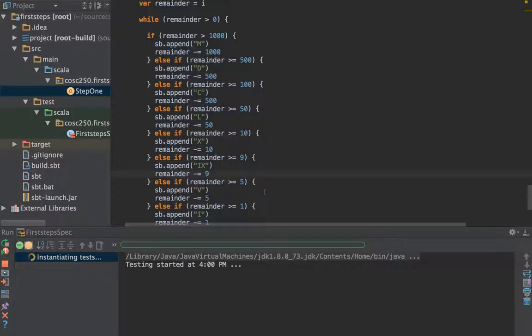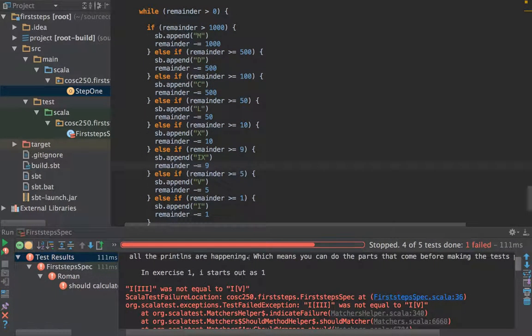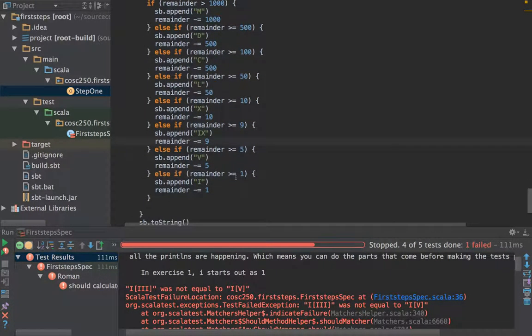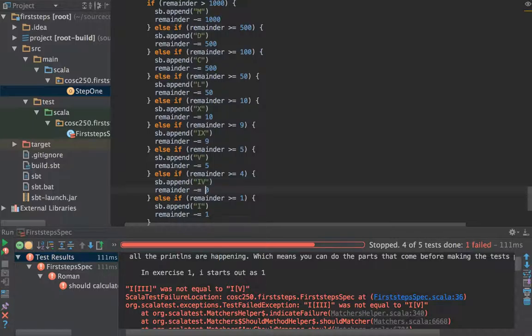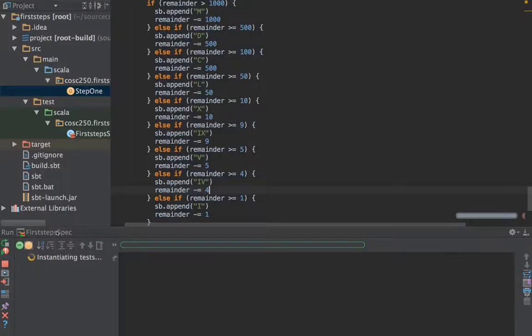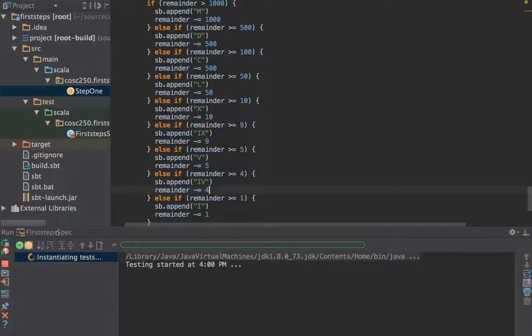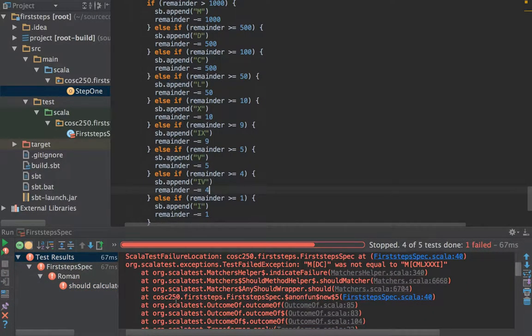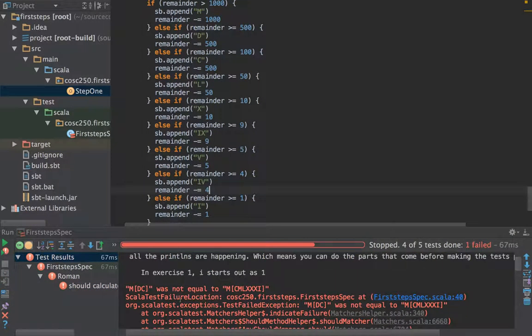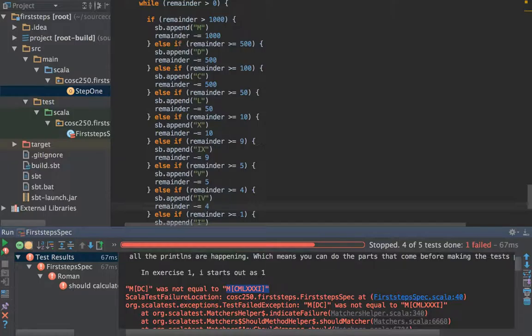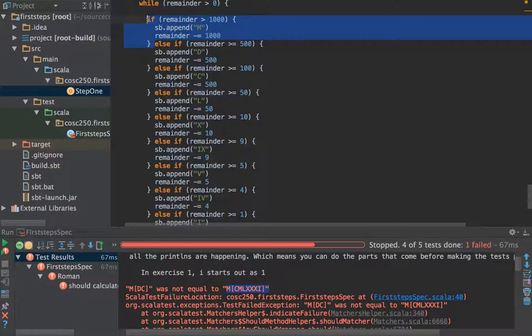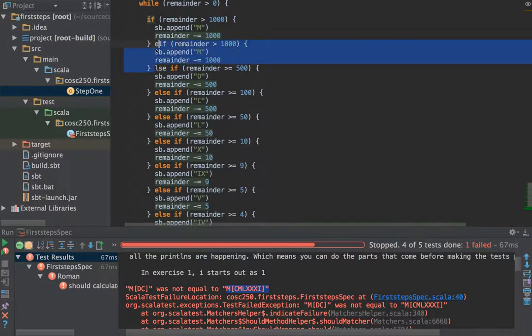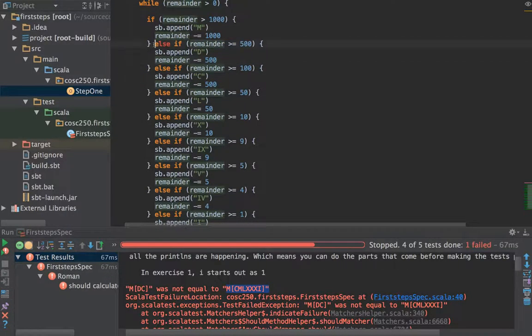It's going to complain about four, so I need to do the equivalent for four down here. If it's greater than or equal to four I need to put in IV, and once I've done that it's going to start complaining about bigger cases. In this case I think I've not put in a CM for 900. So let's put in a CM for 900 and let's see what it's complaining about next.